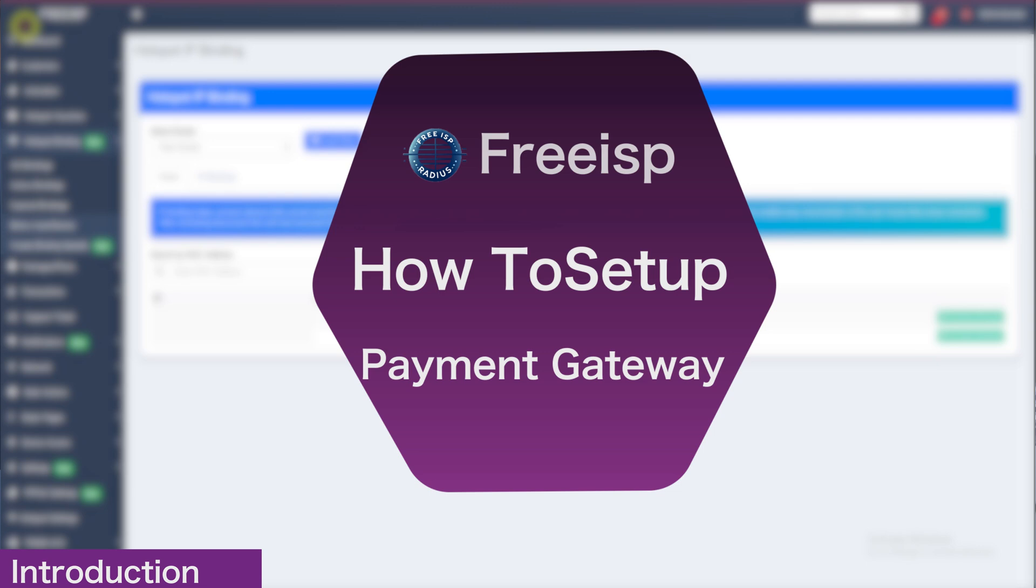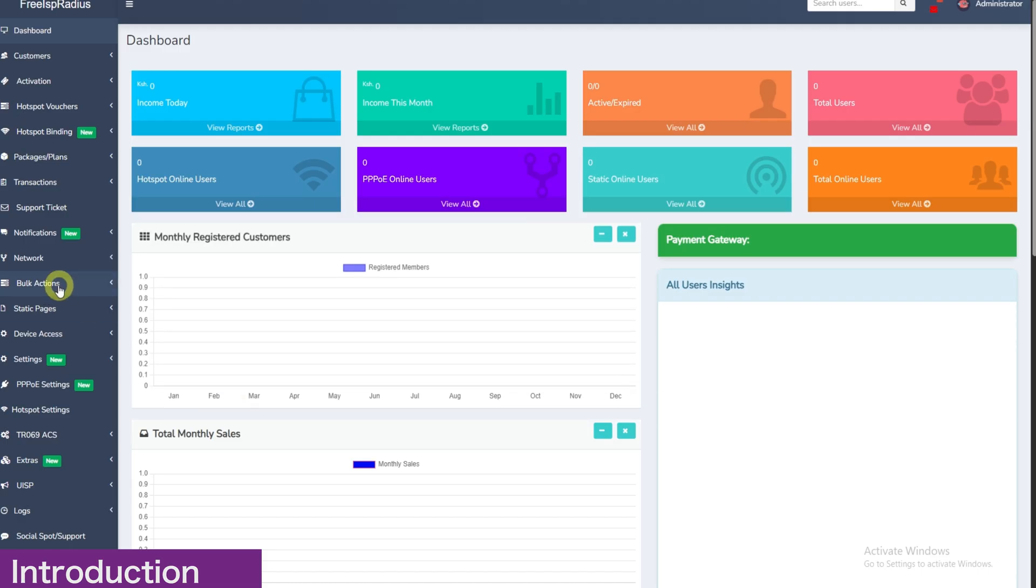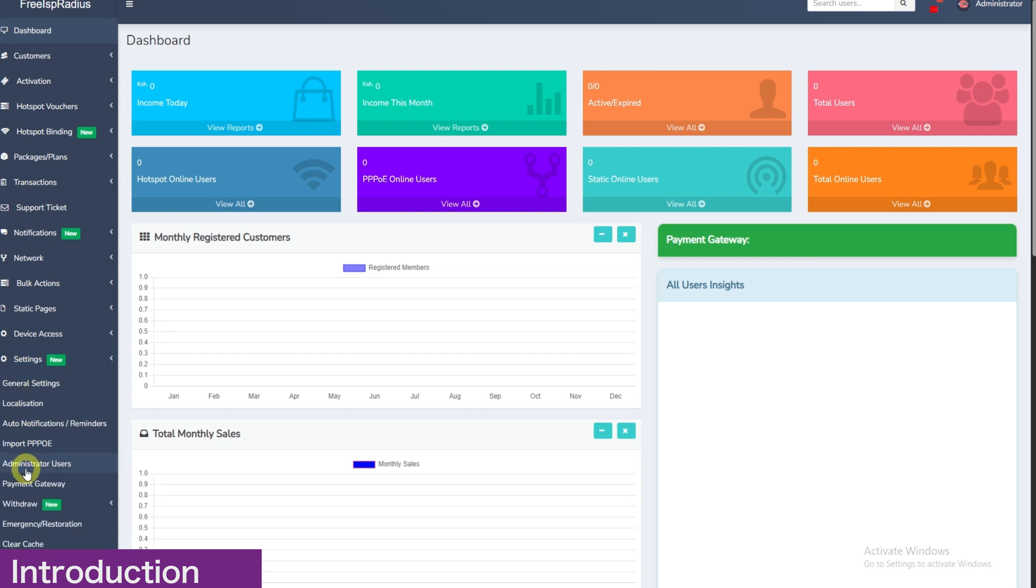Hello, my name is Faith and I'm a customer here at FreeRadius. Today I will guide you on how to set up your payment gateway. Navigate to settings and then payment gateway.